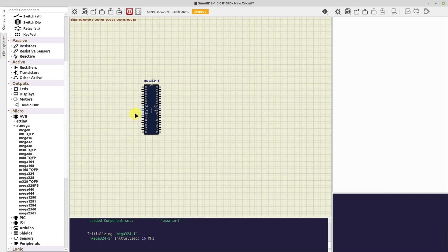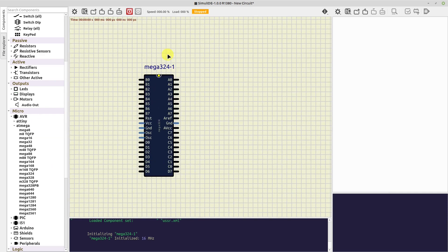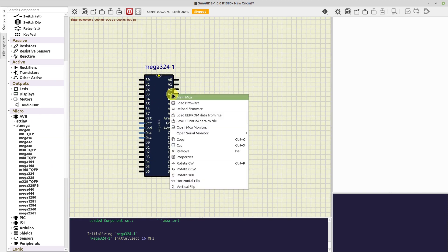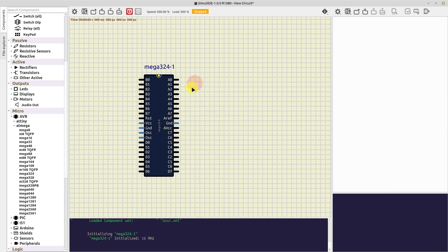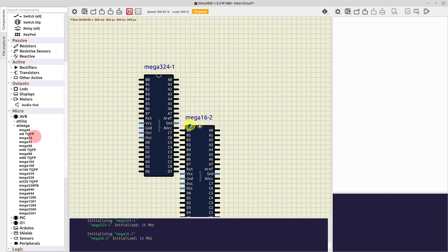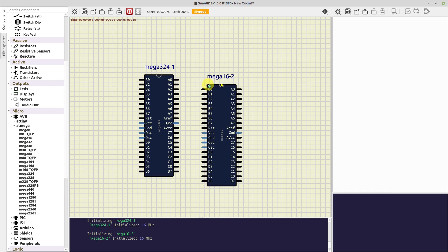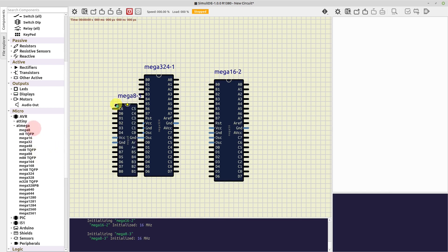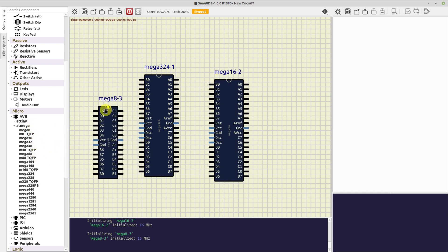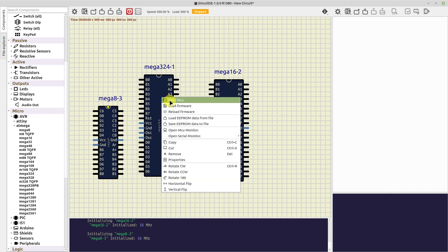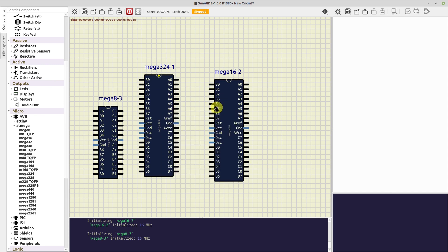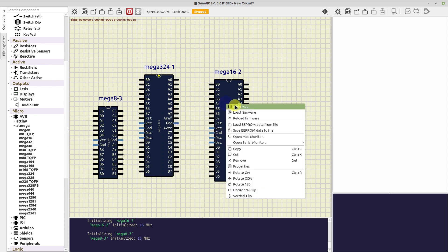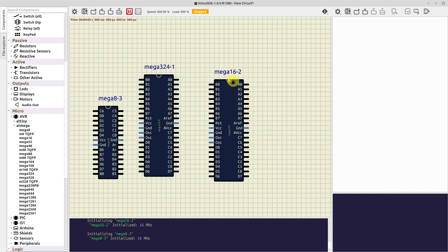Now, let's open the context menu and see the options available. The first option, Main MCU, is to link this microcontroller with the code editor. Because in this version, we can add as many microcontrollers to the circuit as we want. And we need a way to tell the program which one should be used to upload firmware from the editor or link to the debugger.